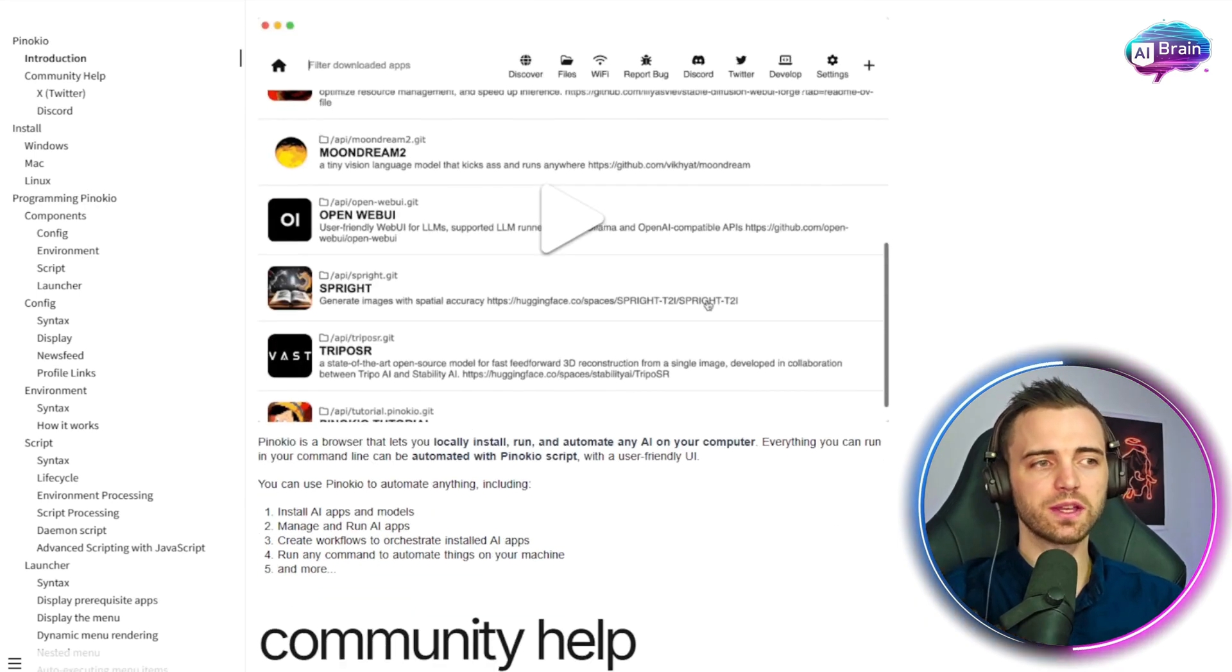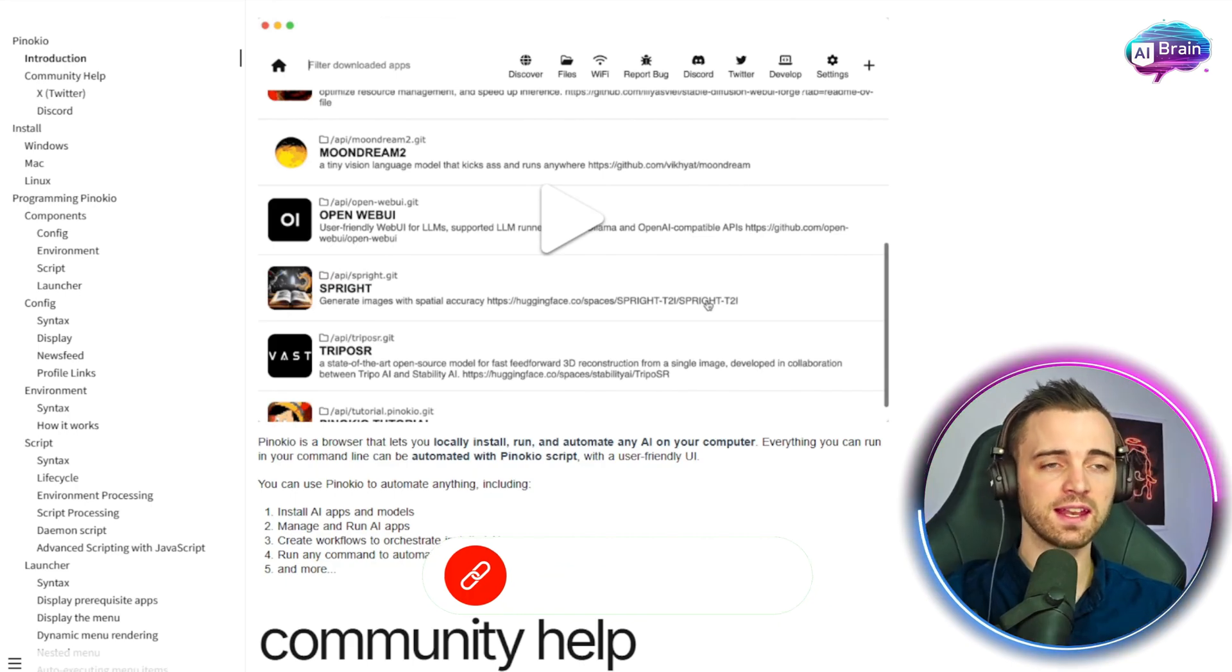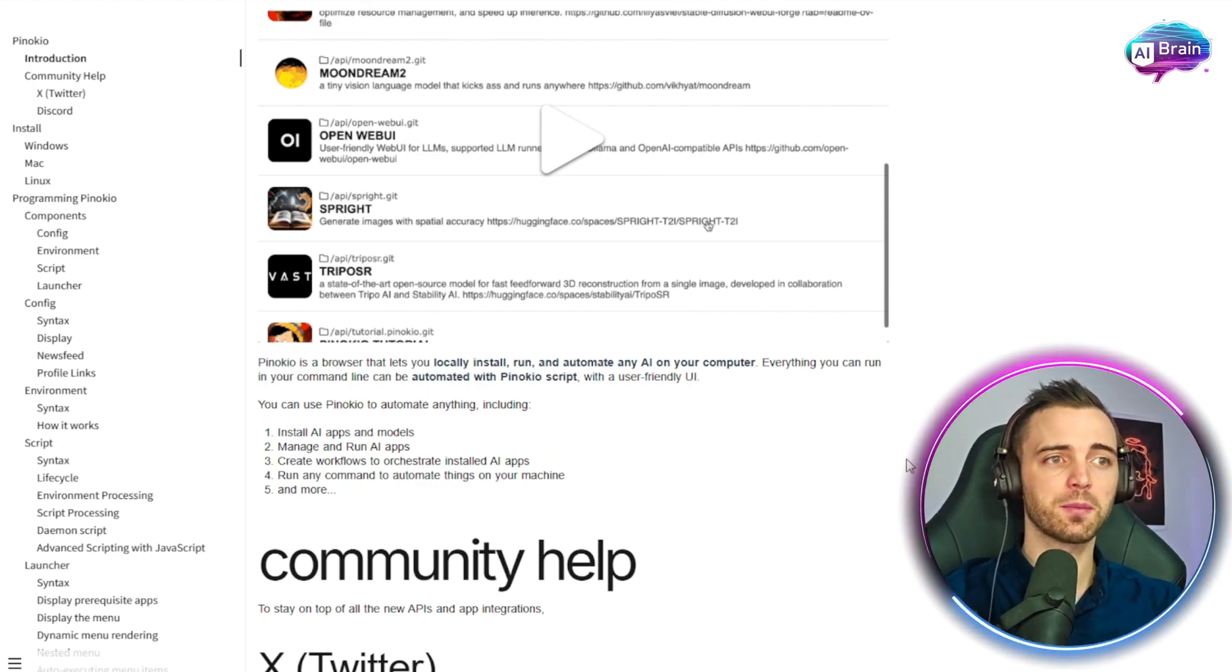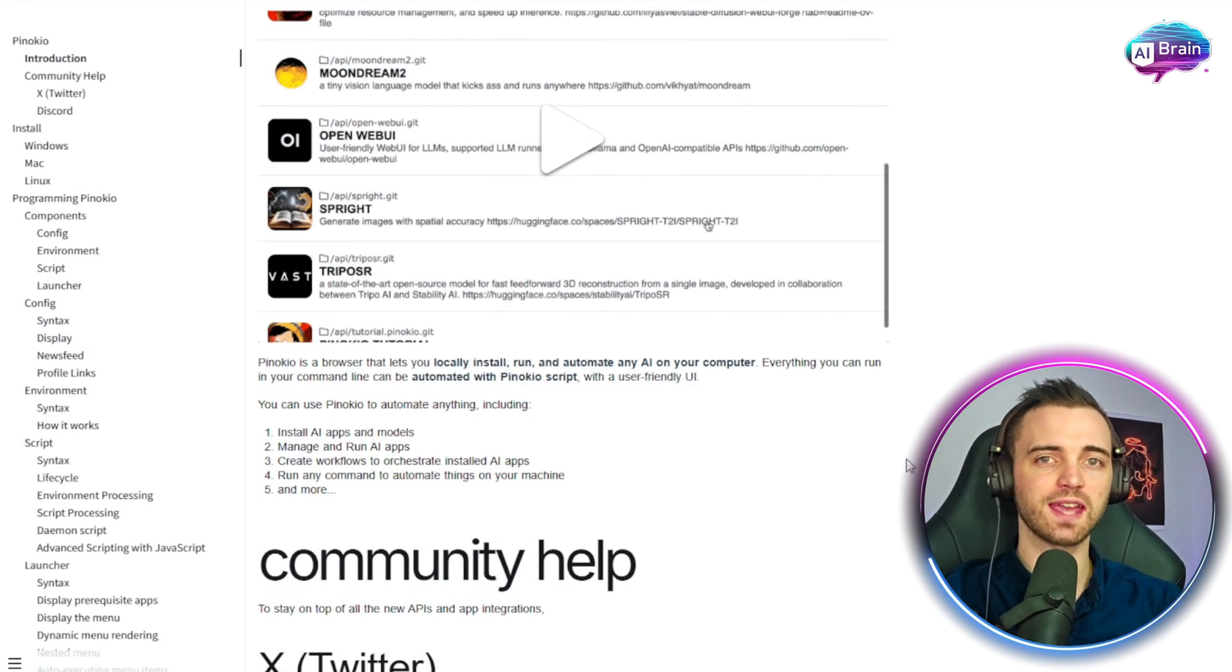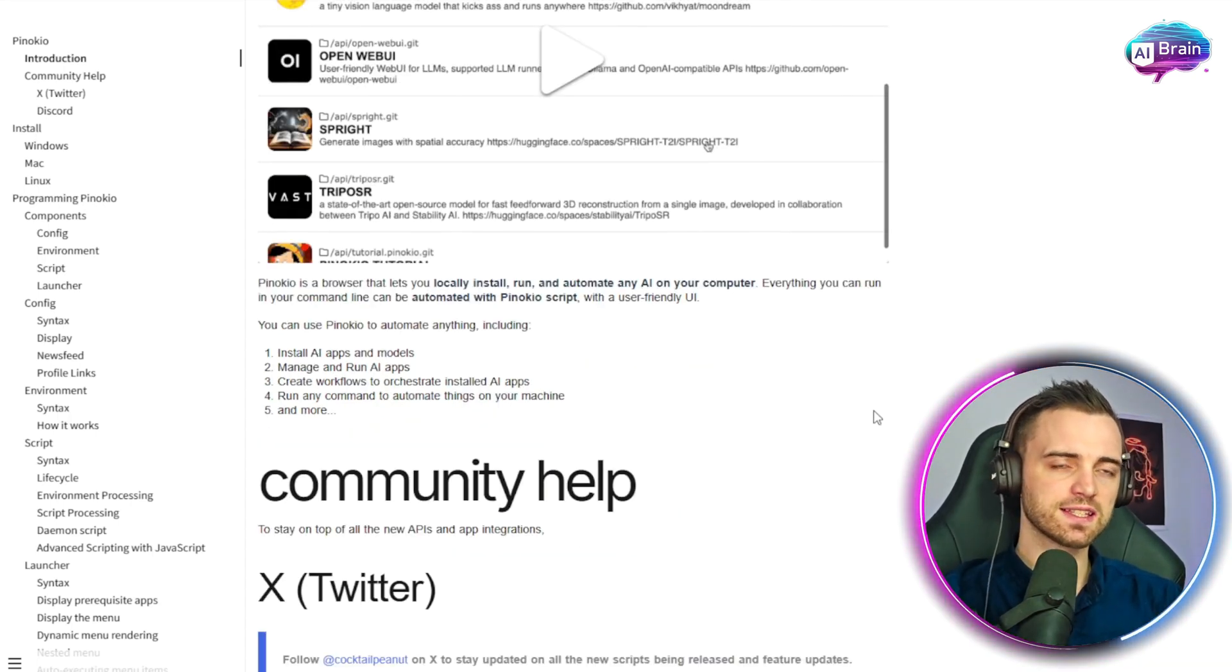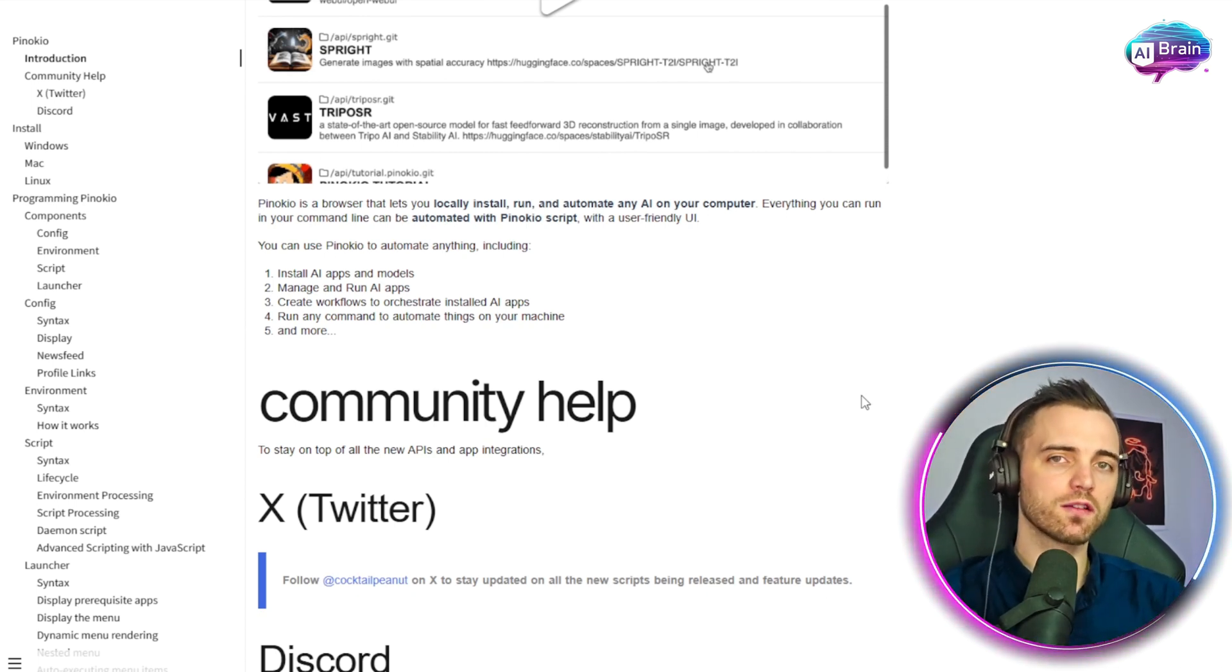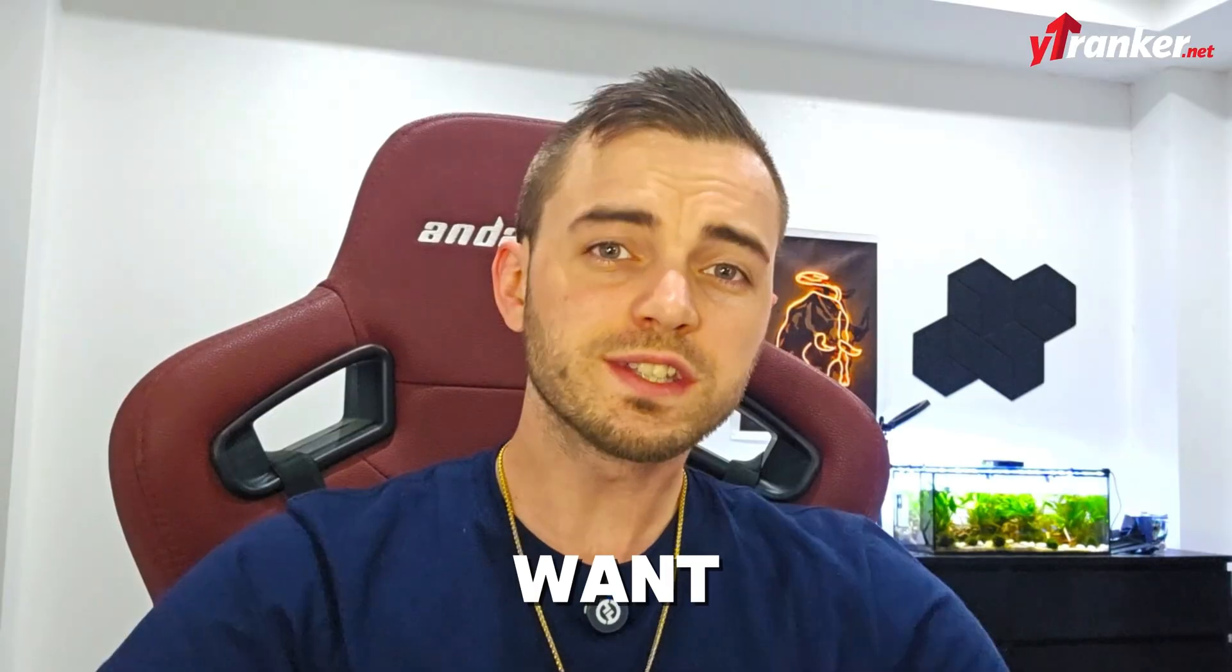So in short, Pinocchio is a browser that lets you locally install, run and automate any AI on your computer. Everything you can run in your command line can now be automated with Pinocchio script with a user-friendly UI. So now your access to AI isn't limited or gated by dev knowledge. You can just use it like you would any app. And it's as simple as installing AI apps and models, managing your own AI apps, creating workflows to orchestrate installed AI apps, and run any command to automate things on your machine.